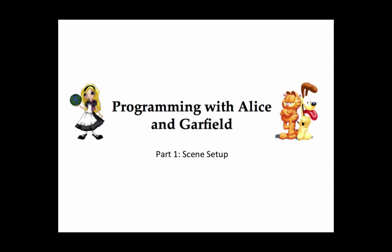Welcome to Programming with Alice and Garfield. Creating an Alice animation involves two activities: setting up the scene, which includes characters and props for your story, and writing the program code for creating the animation.